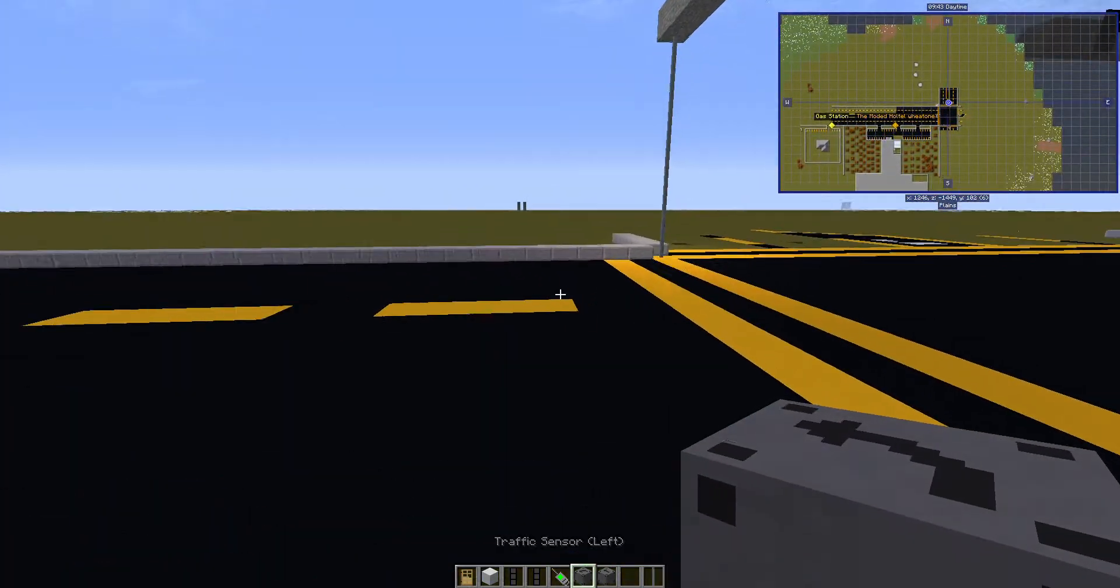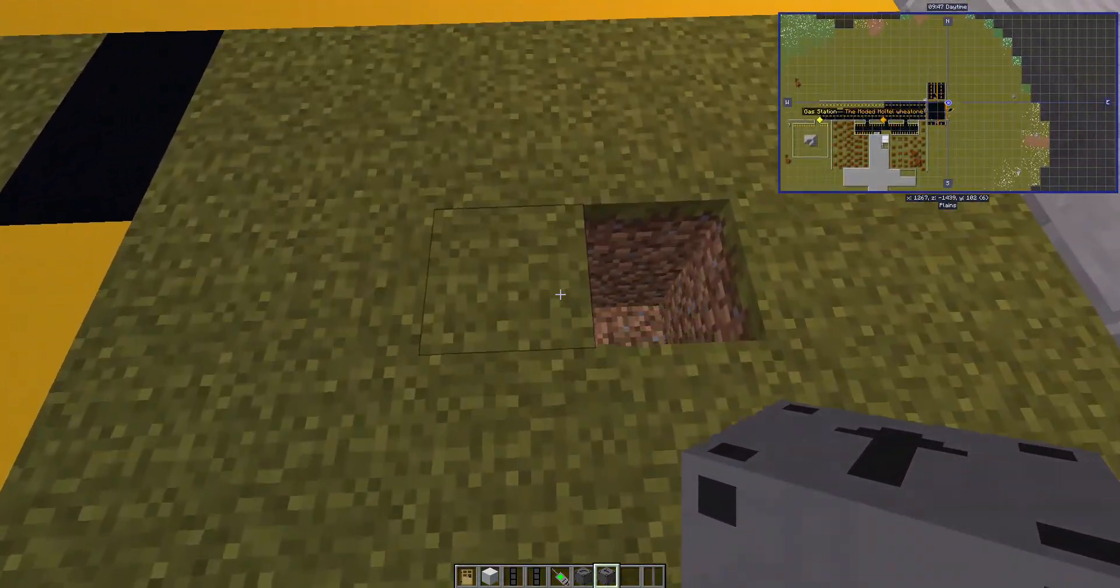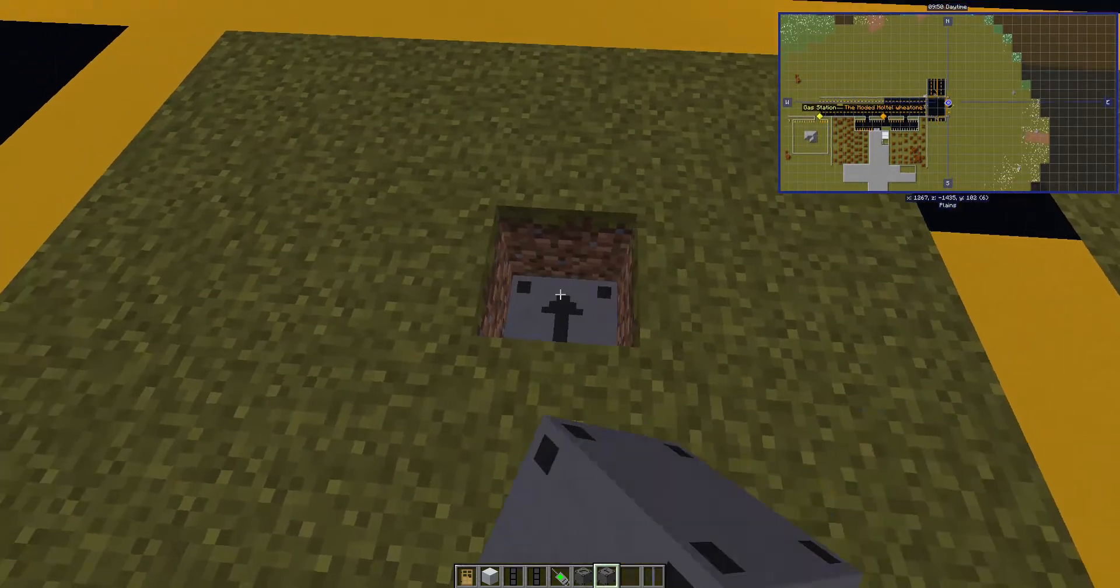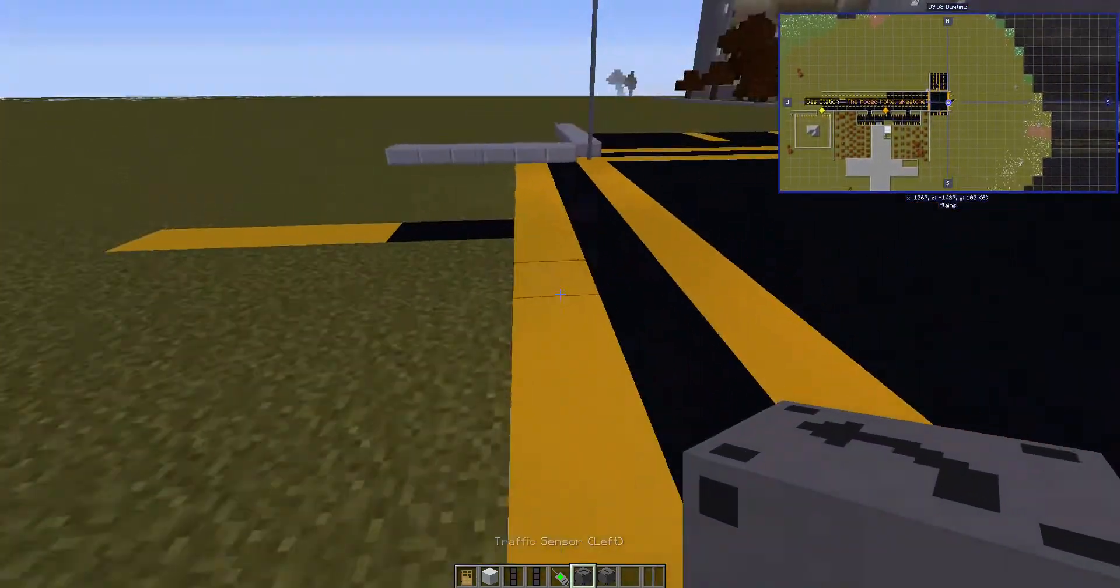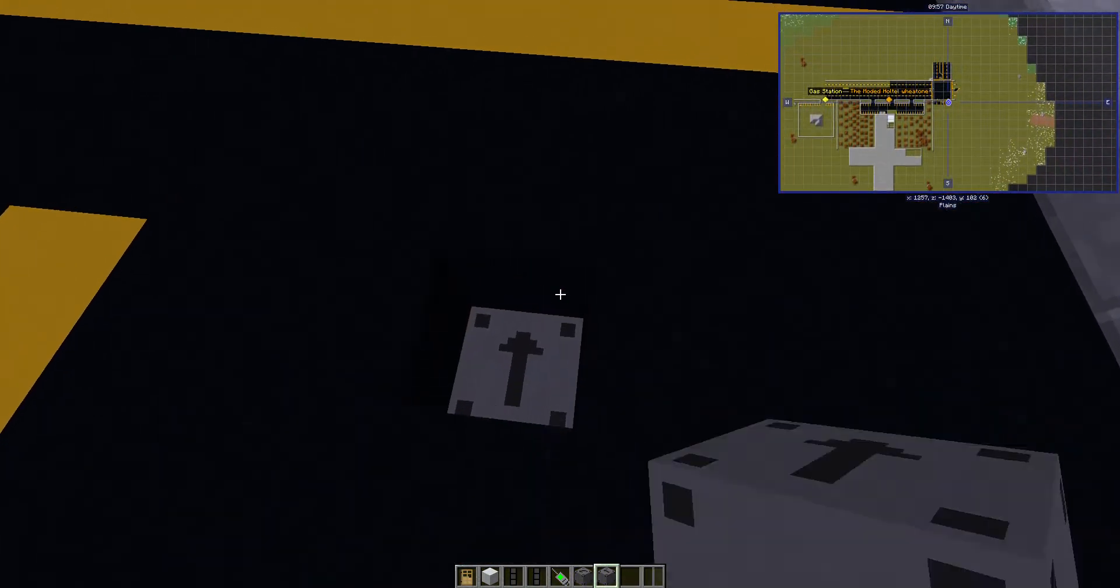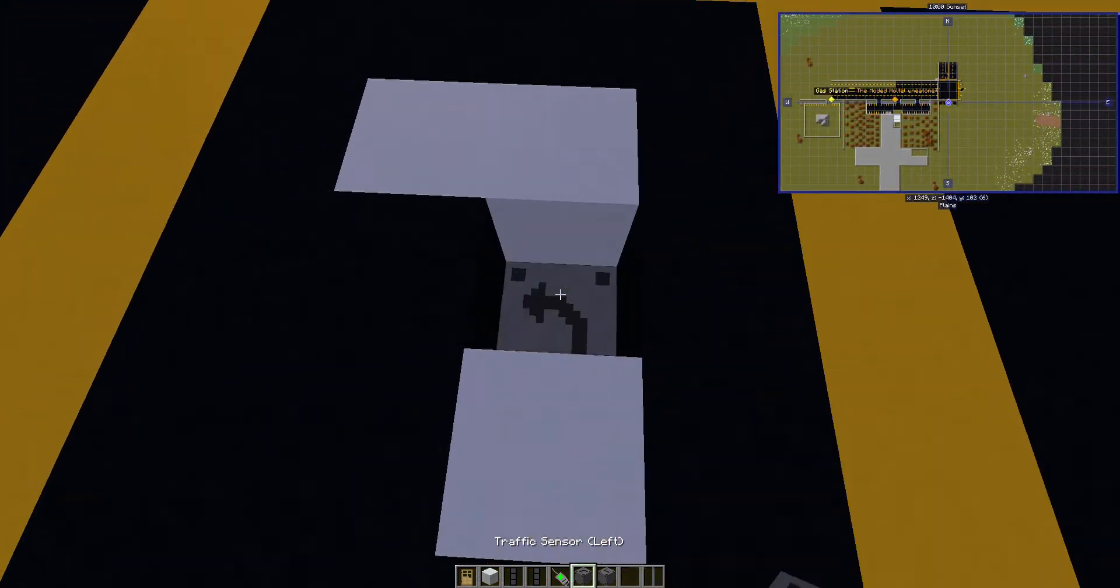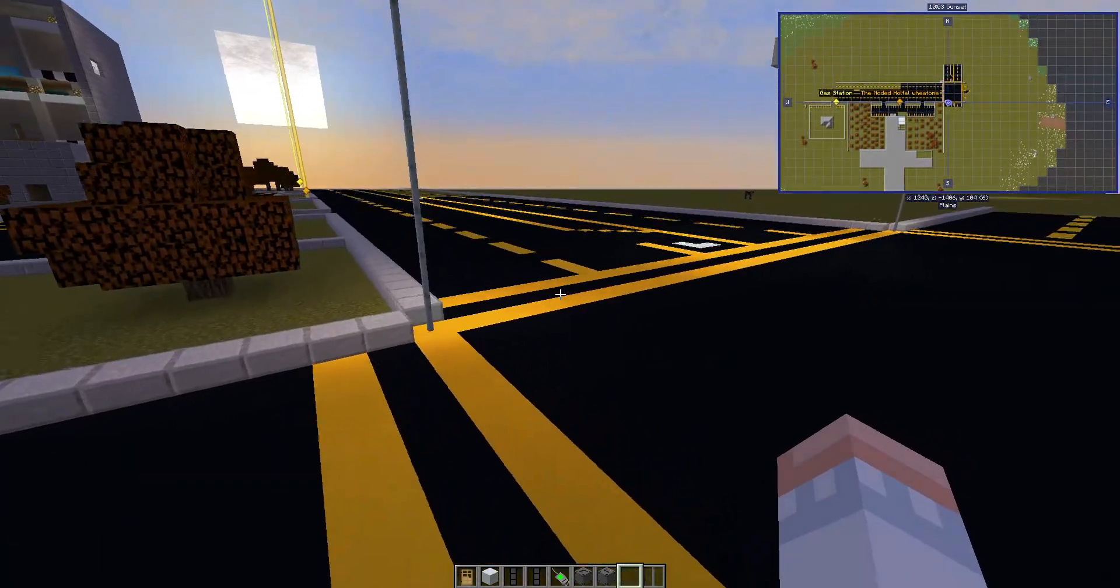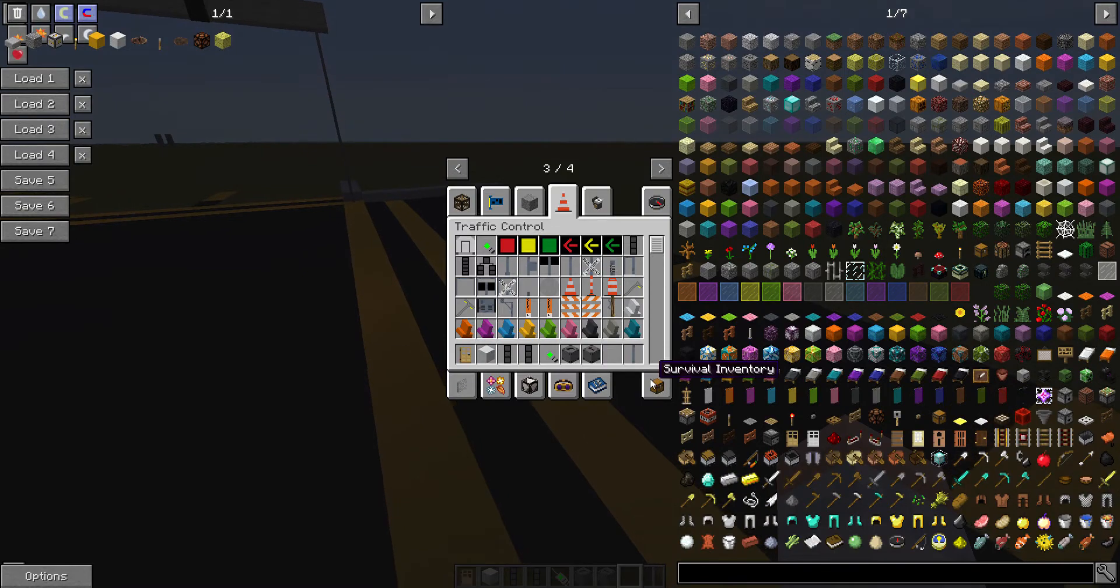Straight, straight, left, straight, straight, left. Okay, done. Yes, I already got them all put in.